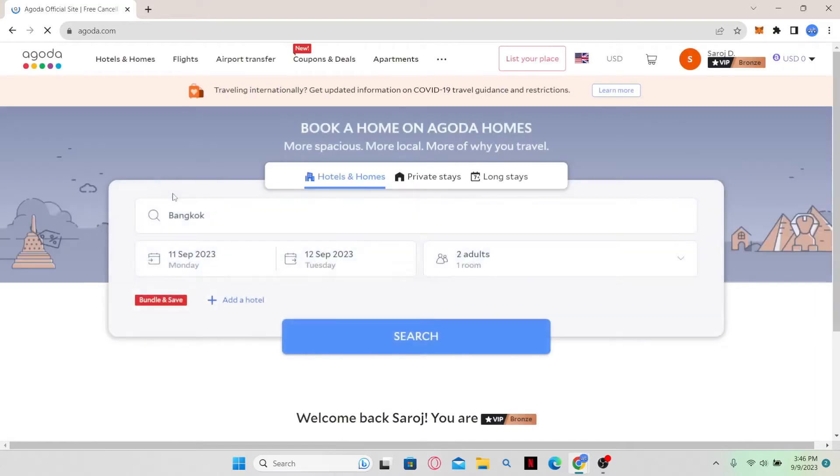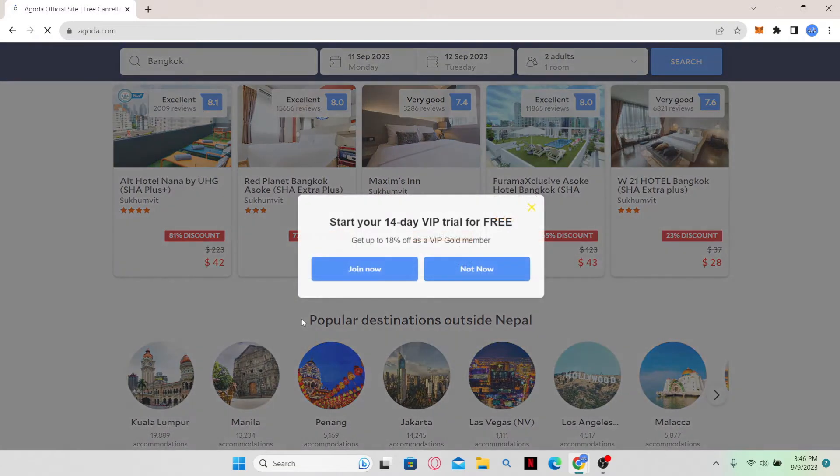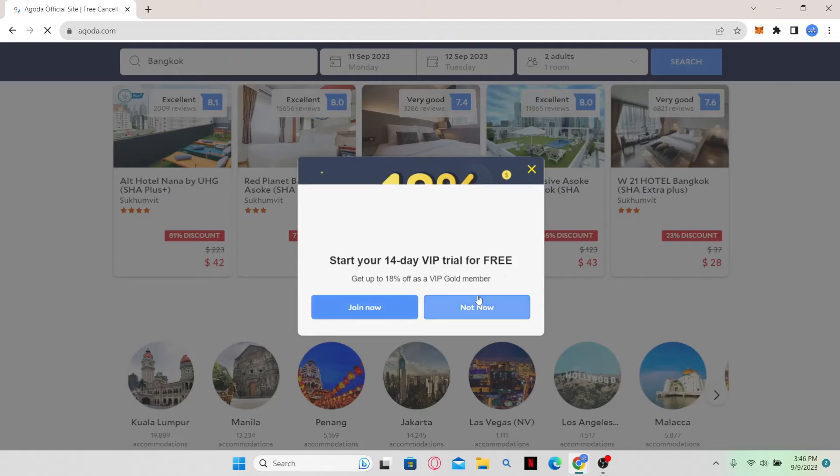Once you are logged in, you will be taken to the homepage where you can look for various properties to rent.